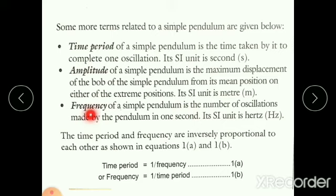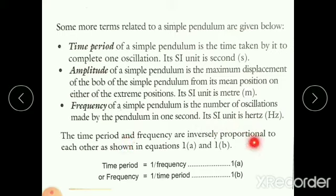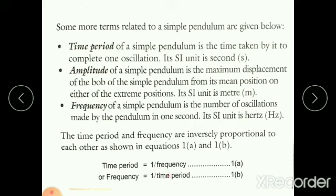Next is frequency. The frequency of a simple pendulum is the number of oscillations made by the pendulum in one second. Its SI unit is hertz. The time period and the frequency are inversely proportional to each other — time period equals one divided by frequency, and frequency equals one divided by time period. When you come to school, you can do the activity on simple pendulum.